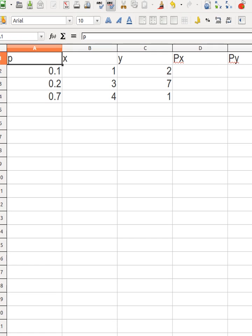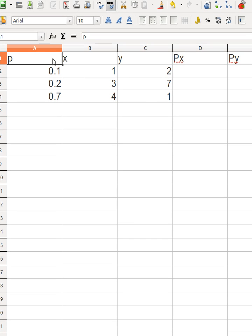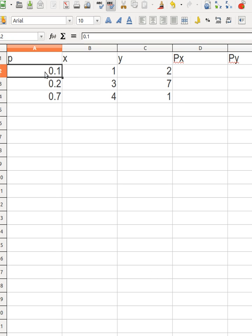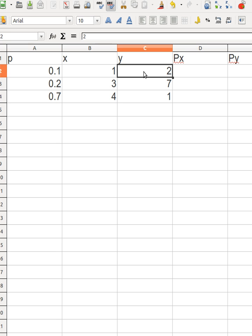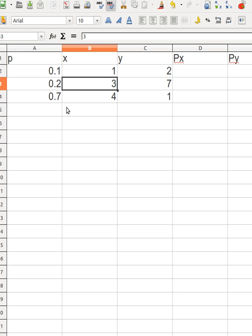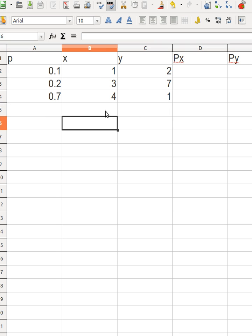Here I have a joint probability distribution table. The probability of x and y happening together is given — for example, the probability of x equals 1 and y equals 2 simultaneously is 0.1, and x equals 3 and y equals 7 is 0.2, and so on. As a check, these probabilities must sum to one, which they do.